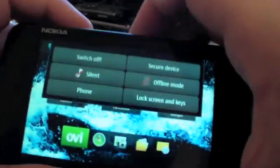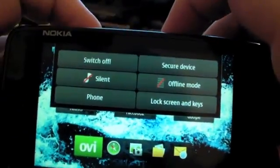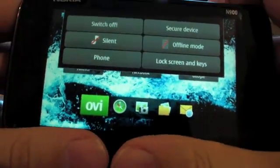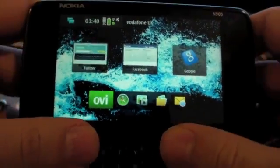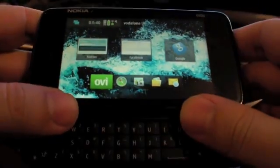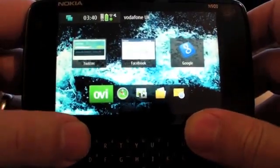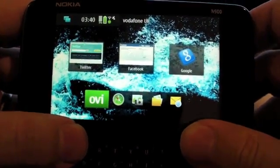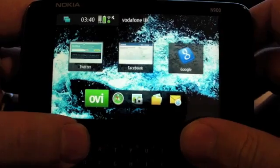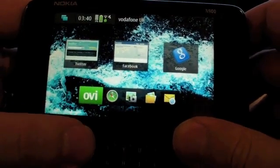Now then, here then is our gorgeous N900, but I'm wondering if Google Wave will work on it.